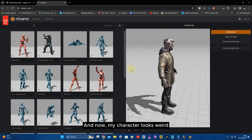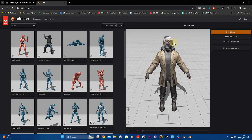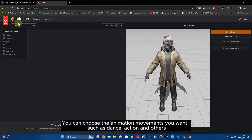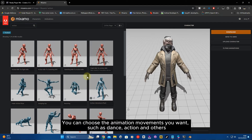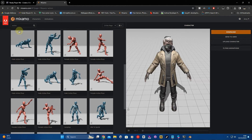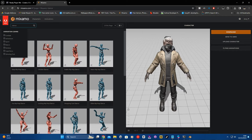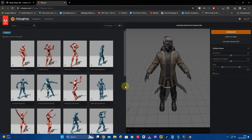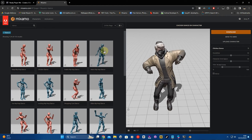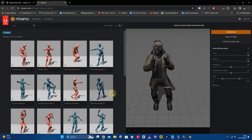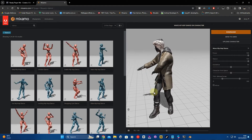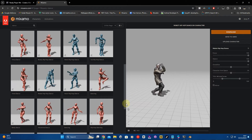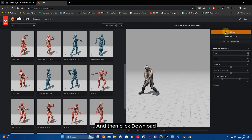Upload your 3D character. My character looks a bit weird, but you can choose the animation movements you want, such as dance, action, and others. Then click download.